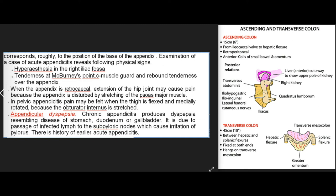McBurney's point corresponds roughly to the position of the base of the appendix. Examination of acute appendicitis reveals hyperesthesia in the right iliac fossa, tenderness at McBurney's point, and muscle guard with rebound tenderness. When the appendix is retrocecal, extension of the hip joint may cause pain due to stretching of the psoas major muscle. In pelvic appendicitis, pain may be felt when the thigh is flexed and medially rotated because the obturator internus is stretched. Appendicular dyspepsia in chronic appendicitis resembles disease of the stomach, duodenum, or gallbladder and is due to passage of infected lymph to the subpyloric nodes.